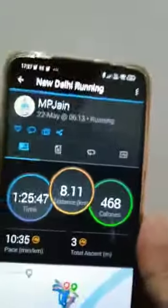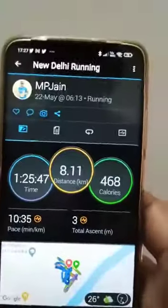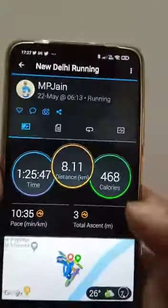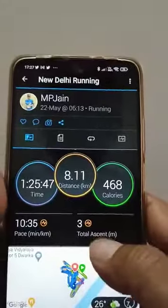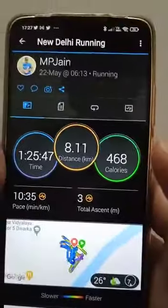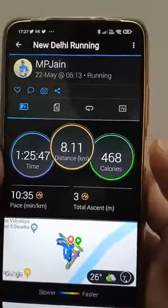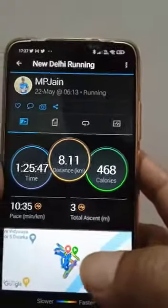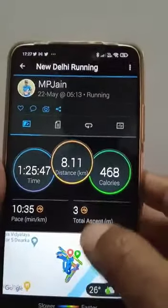Making an attempt to explain how to get the running statistics only on WhatsApp from the Garmin, so here I am.